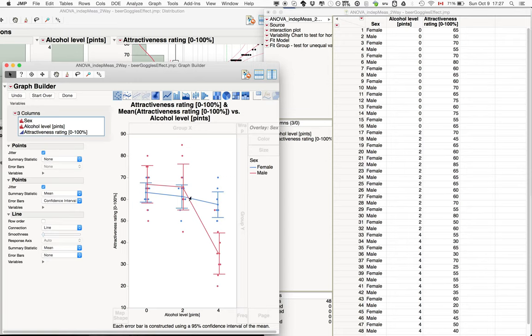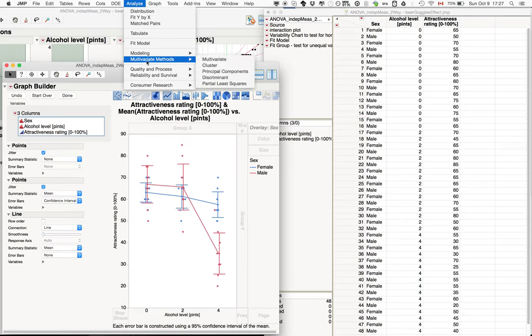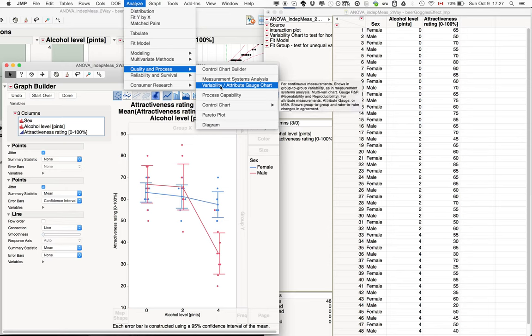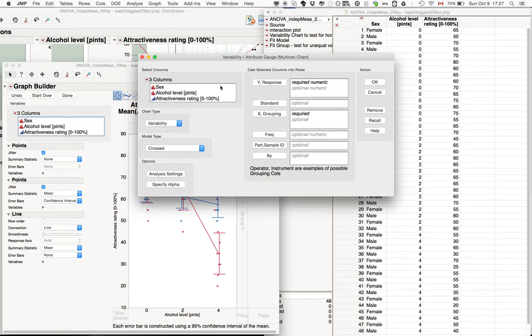So it makes sense to run an ANOVA, 2 by 3 ANOVA, but before doing that, it's always good to check the assumptions. So one way to check for the assumption of the homogeneity of variances, we can go into quality and process and use the variability and attribute gauge chart. This gives us a visual indication of the different variability of the different conditions.